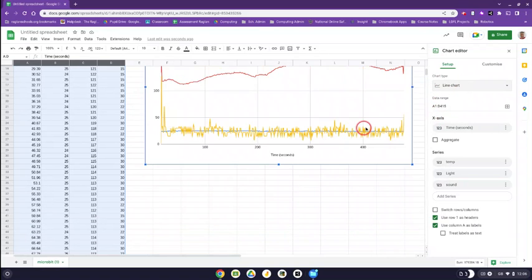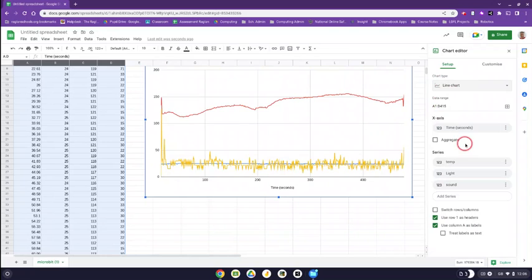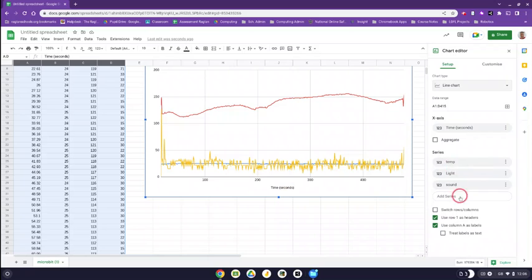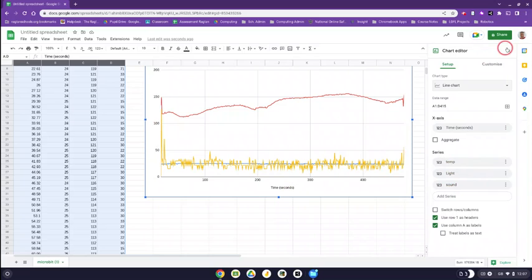And then you just need to make sure that in the setup you've got the time on the x-axis, which is down here, and all the other things are on the y-axis. And there we go. There is our data.